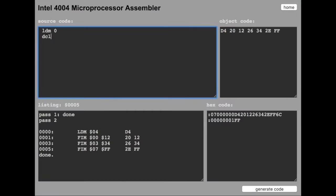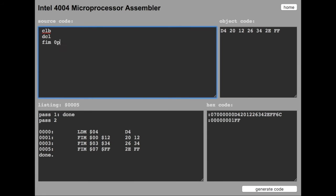Let's replace LDM with CLB which stands for clear both. It clears the accumulator and also the carry flag. The result is the same, it's just another command.